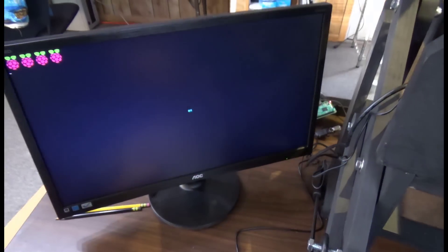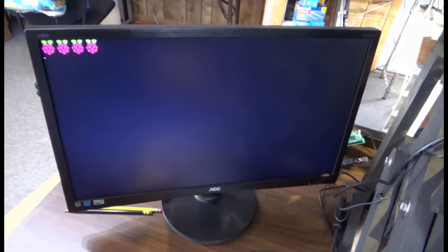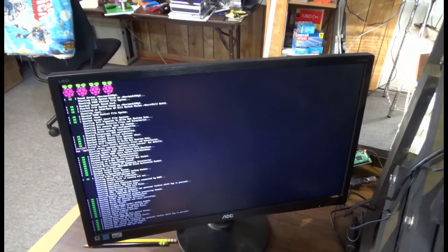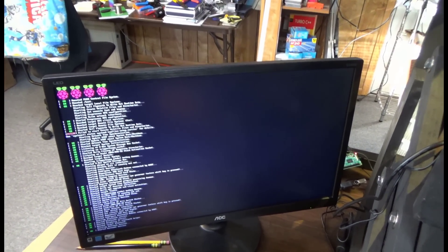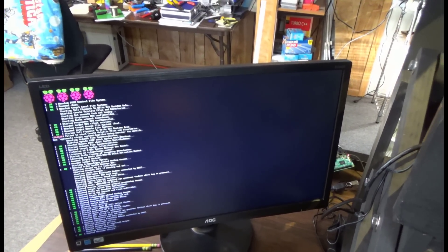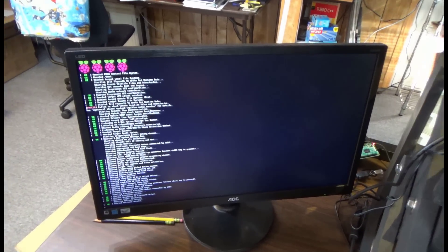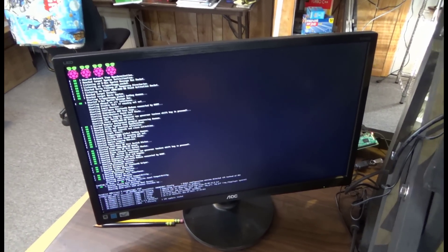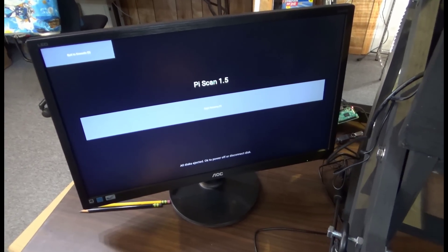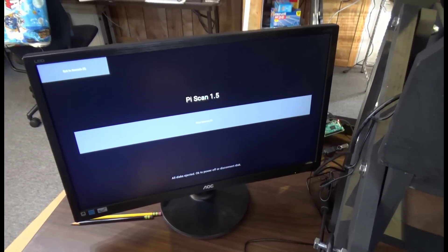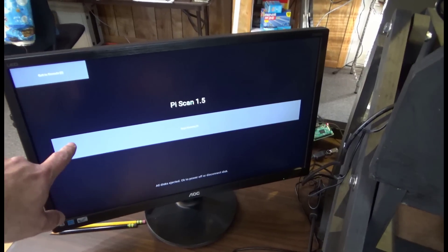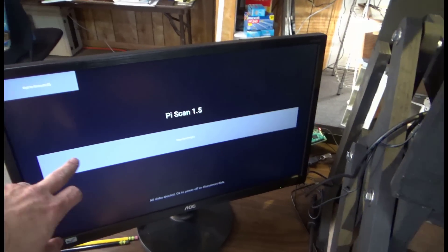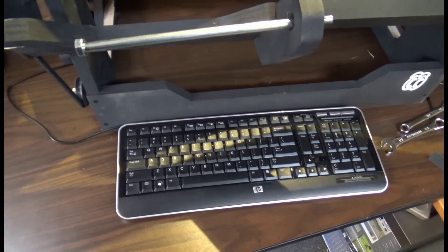You'll see PiScan here in a second. Okay, here's PiScan. PiScan is designed to be interfaced with one of two ways. You see the bar here, if I had a touchscreen I could touch that bar to begin scanning, or I can use the keyboard.